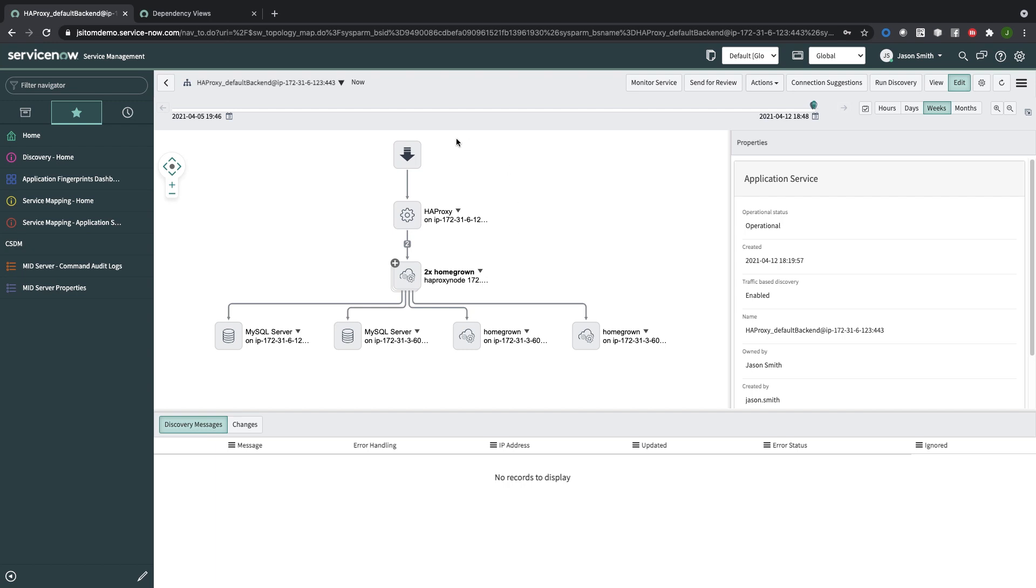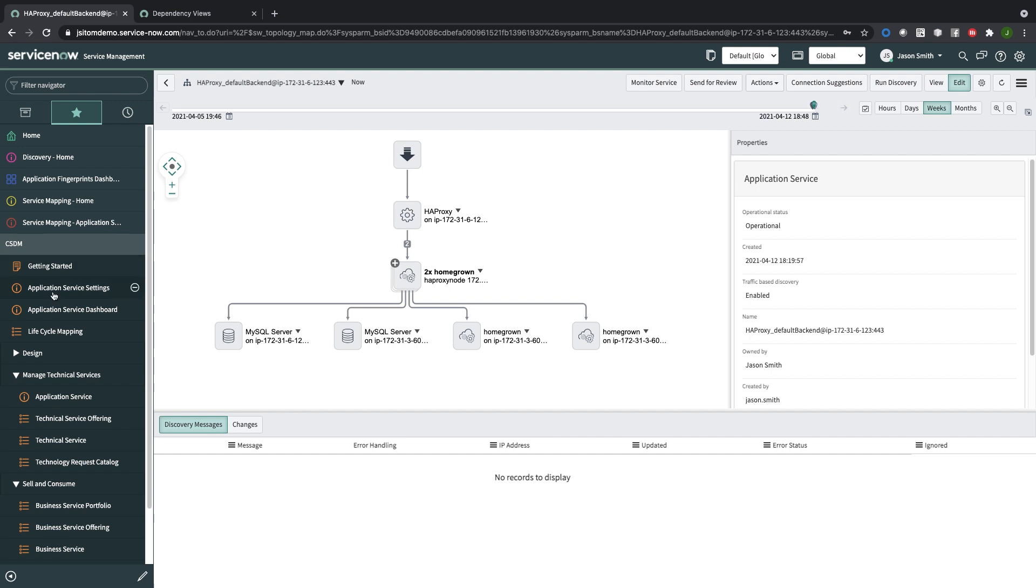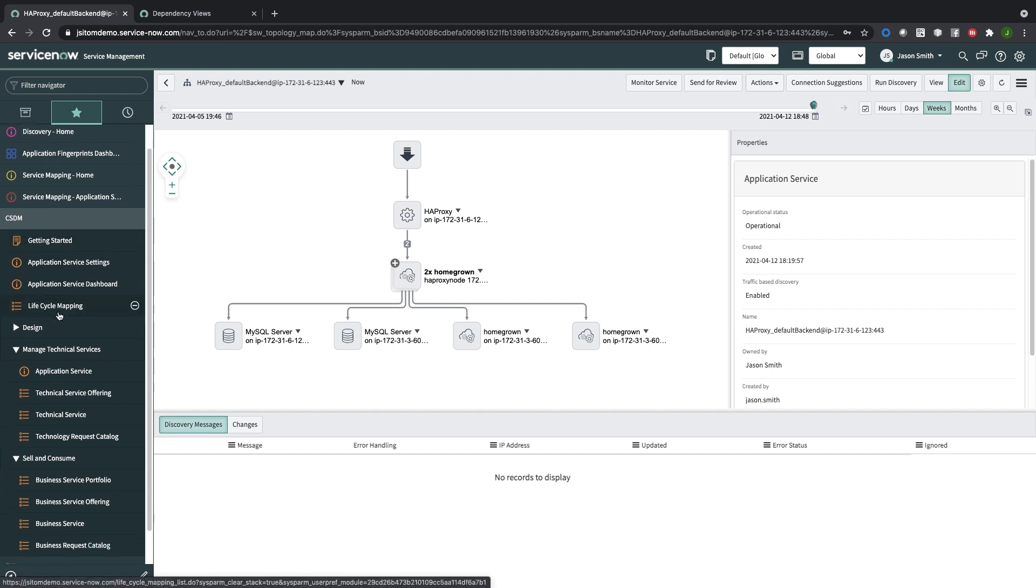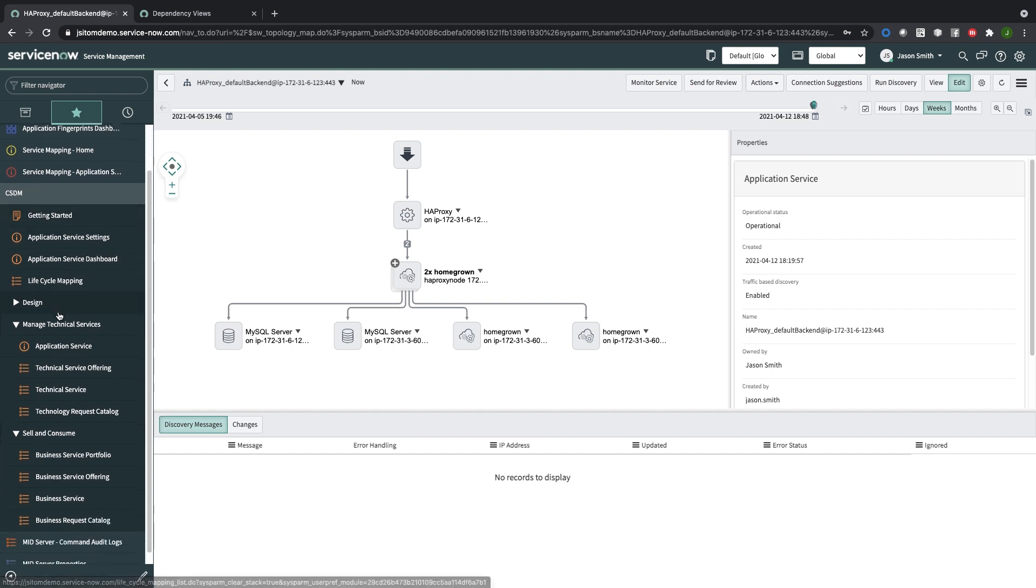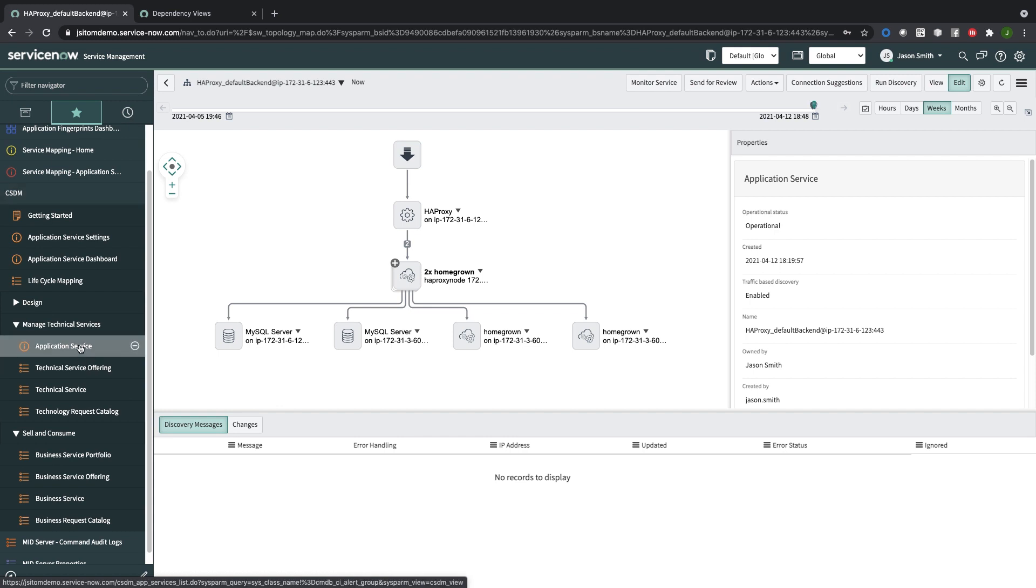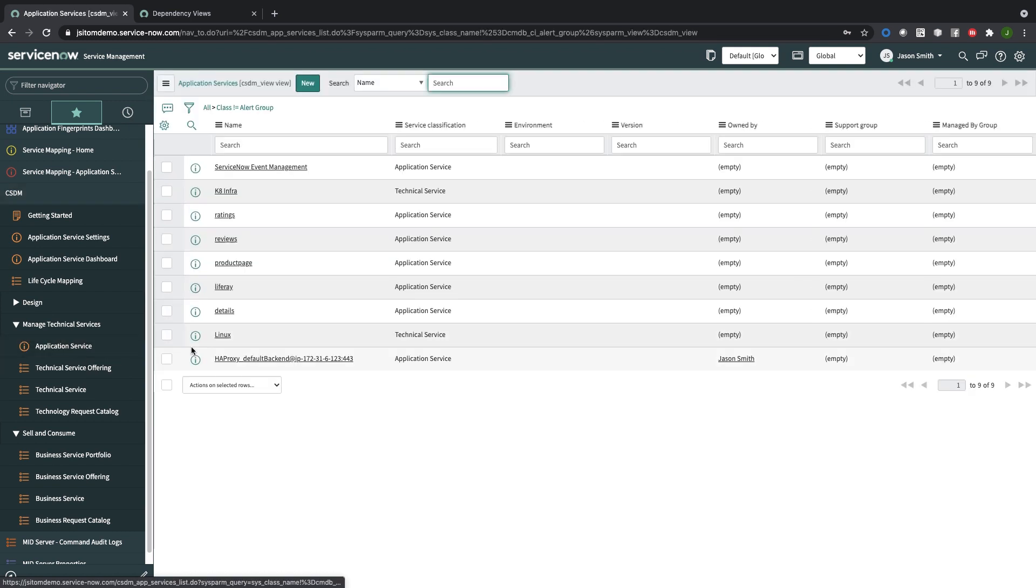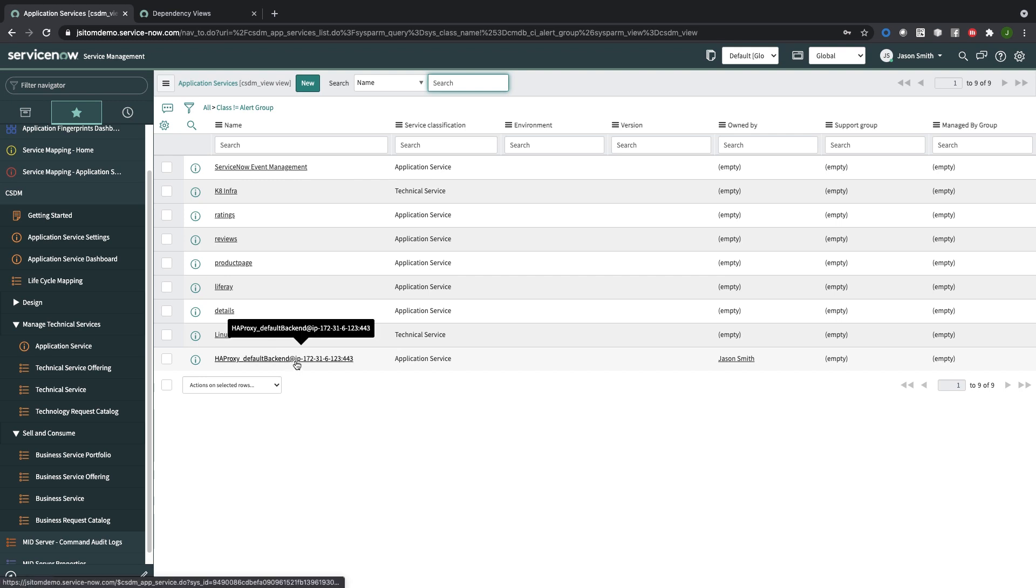I'm now satisfied with the application service map and would like to bring it into the common service data model. So I go into the navigator, find the Common Service Data Model, Application, scroll down to Manage Technical Services, Application Service, and then we can see this is the service that we just mapped.